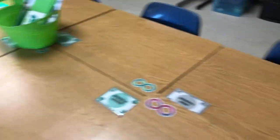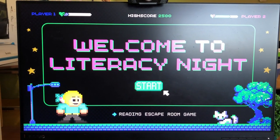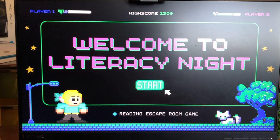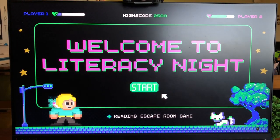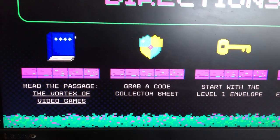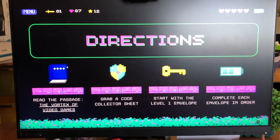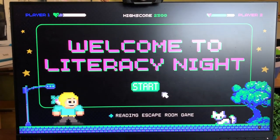I also quickly worked on Canva to create a title presentation to project on the screen so people know what they're doing in my room. It's just two slides — I used a Canva theme board and tweaked it to my needs. The second slide has the directions: read the passage "The Vortex of Video Games," grab a code collector sheet, start with the level one envelope, and complete each envelope in order.